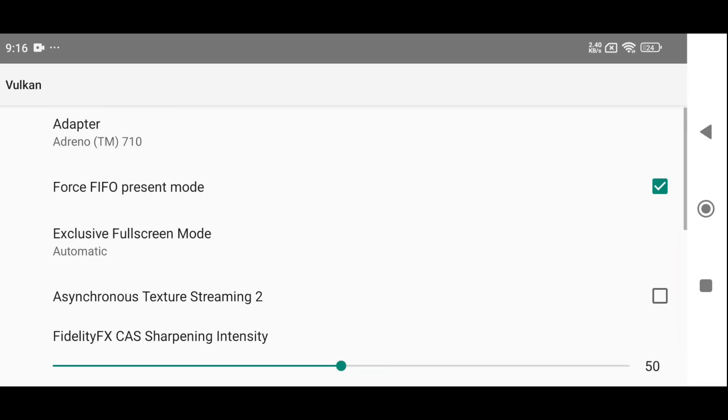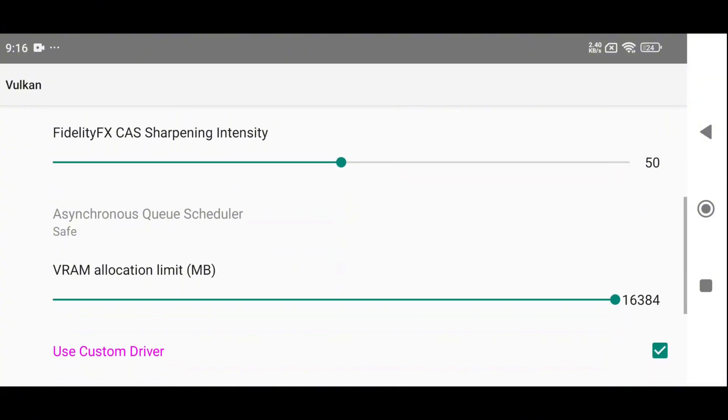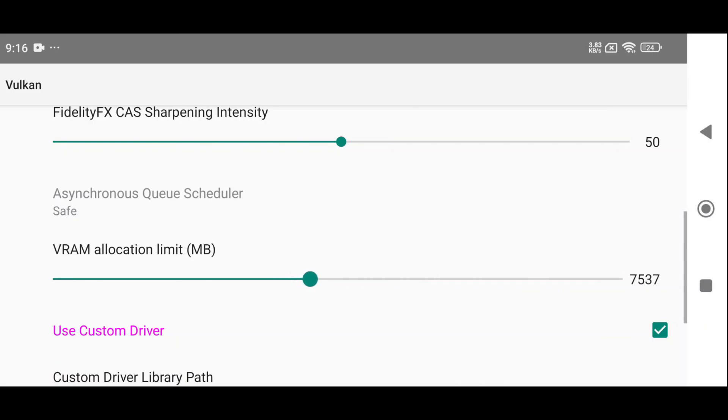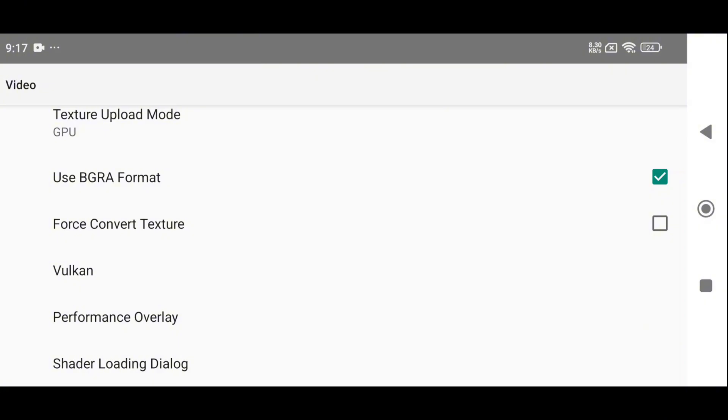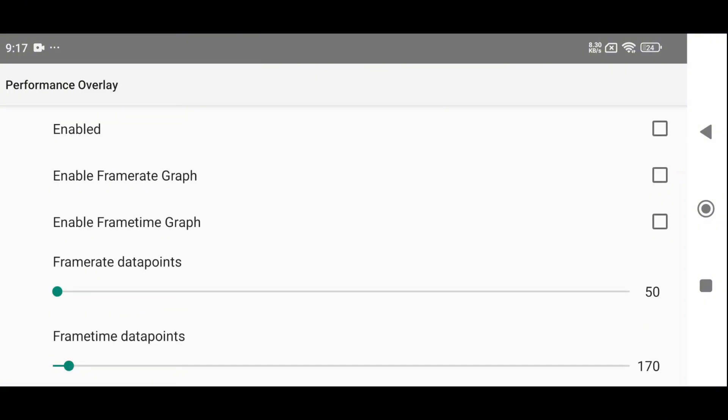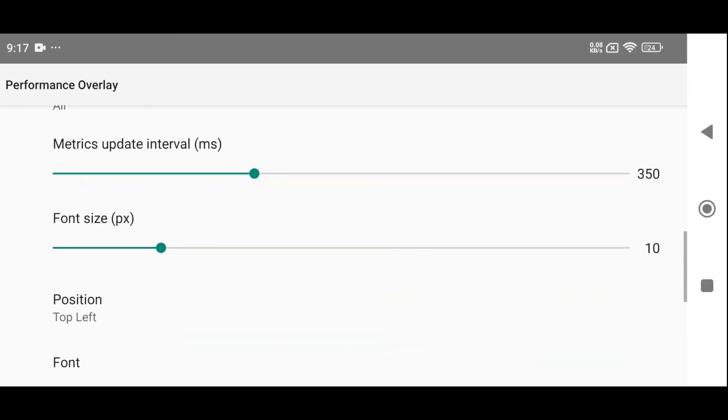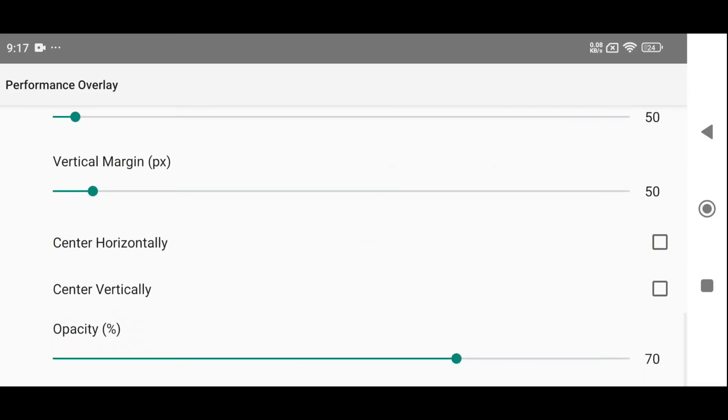There are many more advanced features under the Vulkan Settings section. One important option is VRAM Allocation, which lets you decide how much of your device's RAM should be used by the emulator. For example, I have 12GB of RAM in my device, so I selected 6GB or 8GB for the emulator. You need to leave some RAM for the system UI and background services, so don't allocate too much. You should also enable the Performance Overlay option to monitor your game's performance in real-time. This will show frame rates, GPU load, and other important stats.